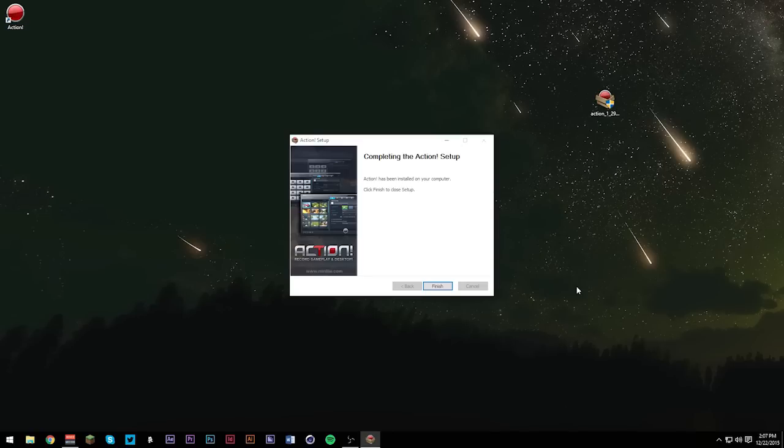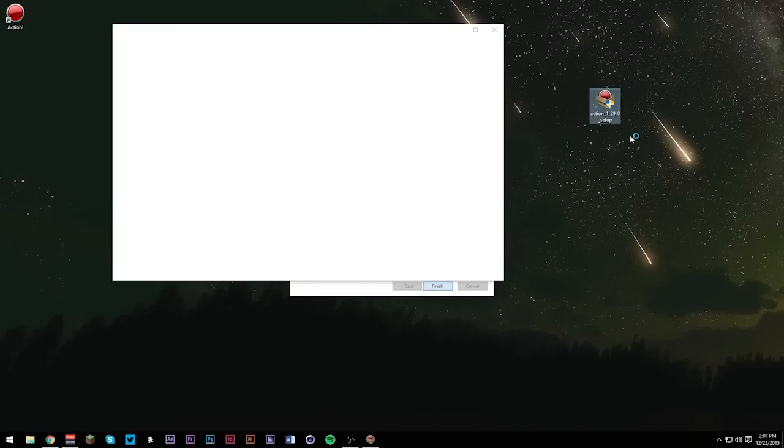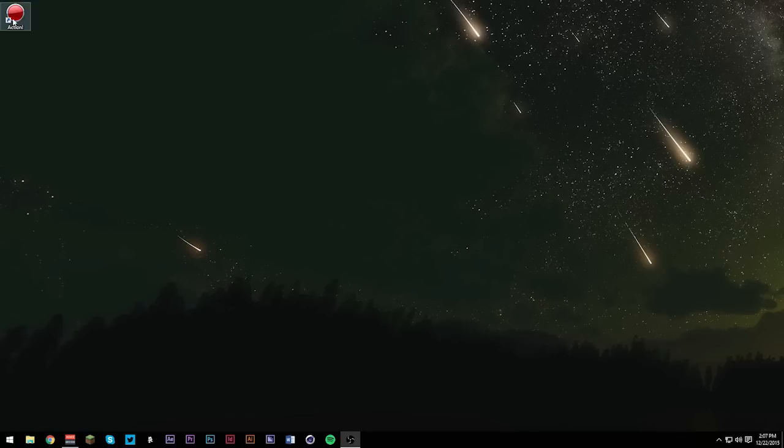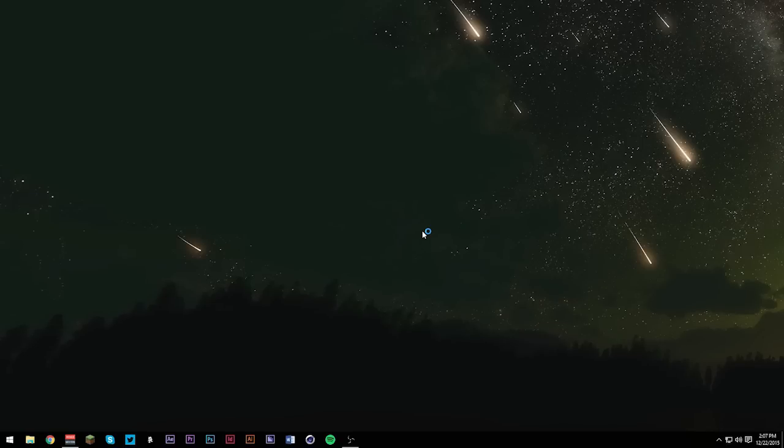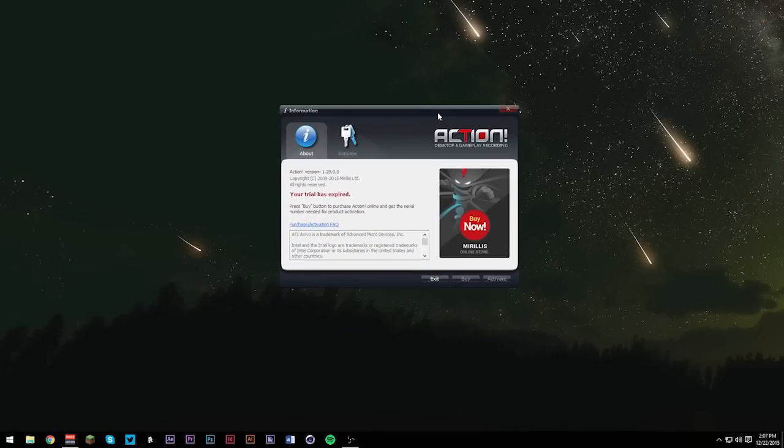Bam, Action is done installing. We're just going to hit finish, close this out, and open up Action. Hit yes and wait for Action to come on screen. Action's on my other monitor, but this is what it looks like right now. It says my trial has expired.